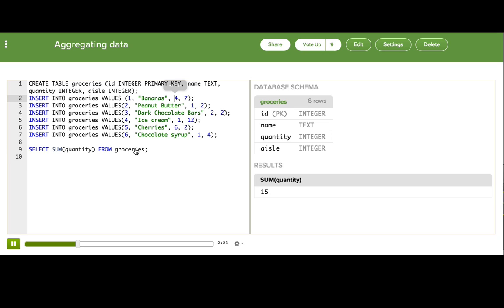And notice if I go up here and change the number of bananas, because I'm going to invite my monkey friends over for a jungle party, we can see this sum increase in real time and get bigger and bigger, so we know that we're now going to need 67 items in our cart.